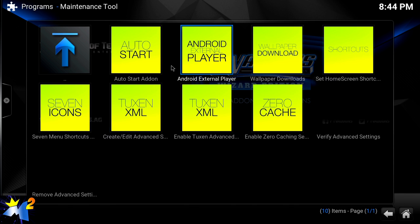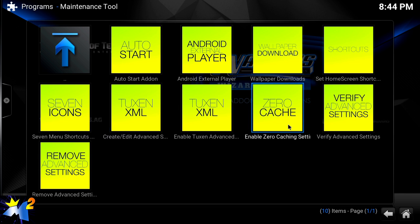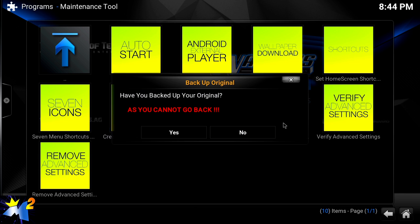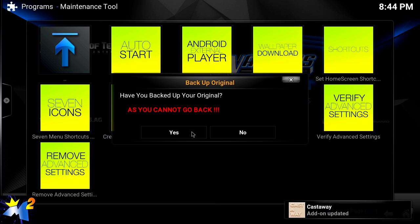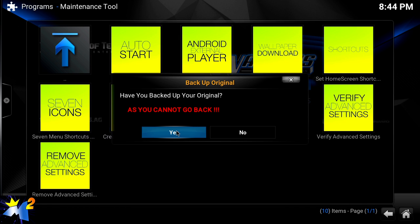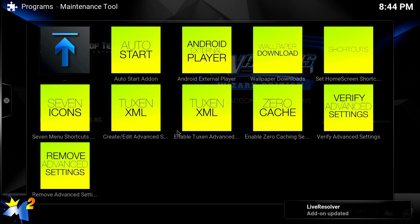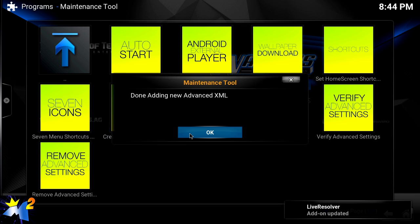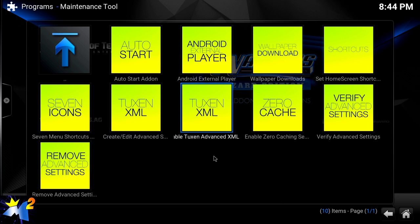Once this populates, we're going to go into Enable Zero Cache Setting. What this does is allows your video to load so you don't have to play two or three minutes while it slowly loads. This will download the whole movie while you're watching it.